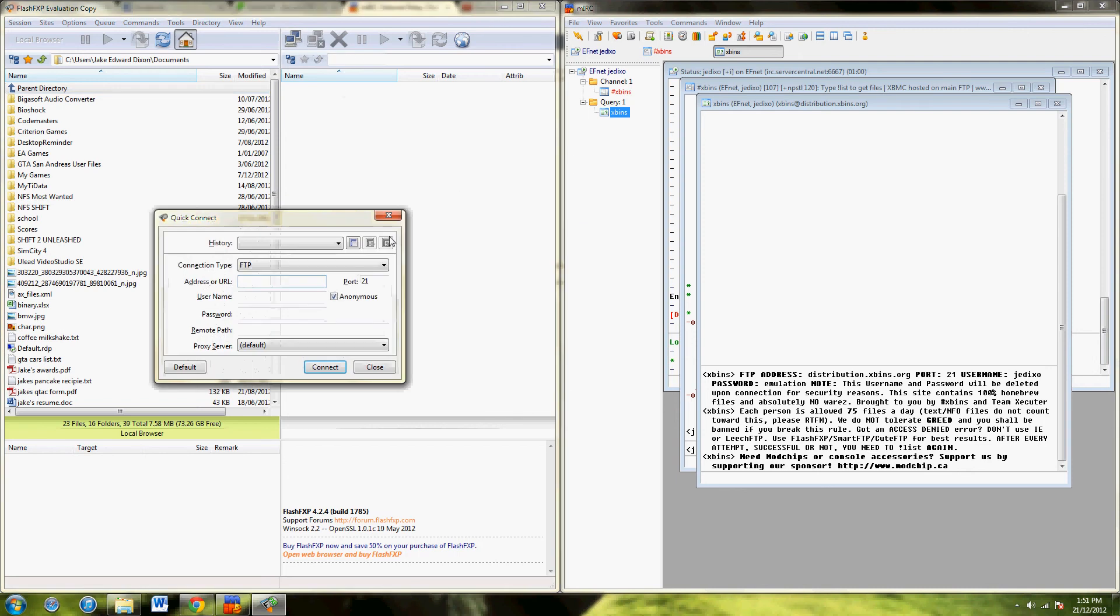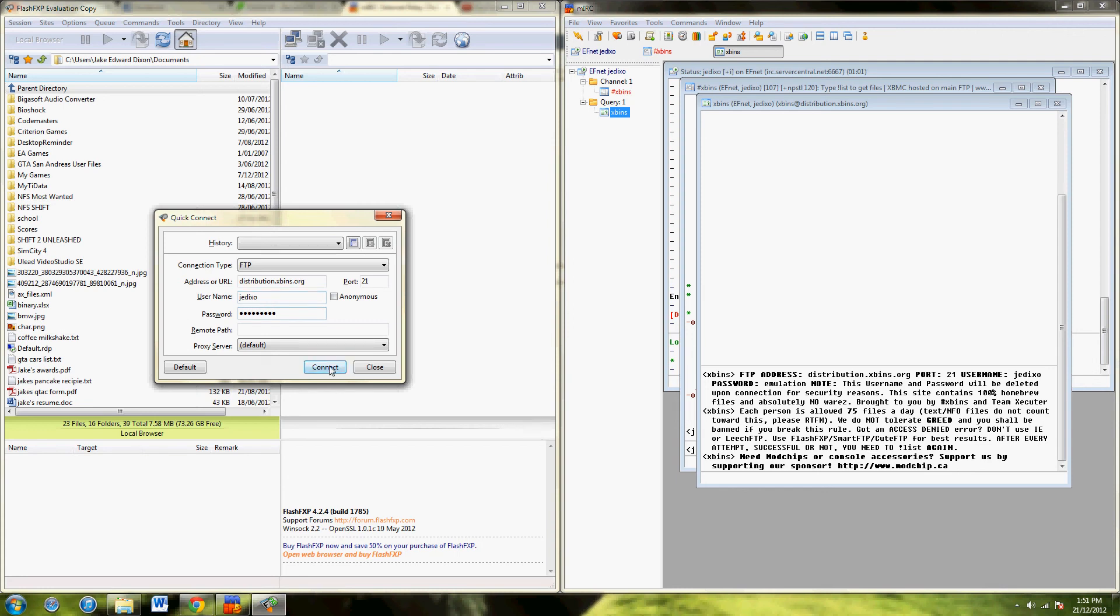Port 21, yep. Now you want to type in distributin.xbins.org, and your username and password. Now, connect.